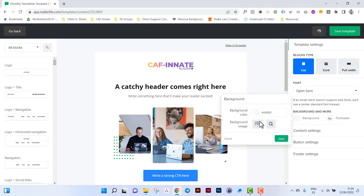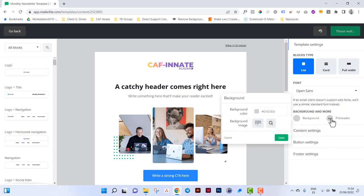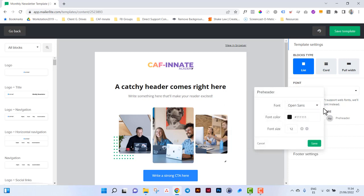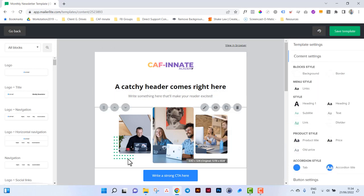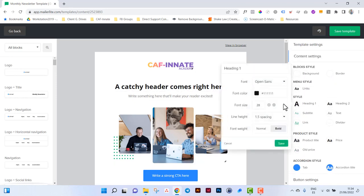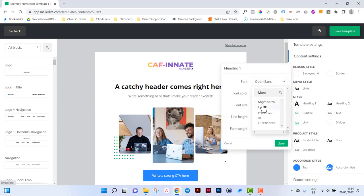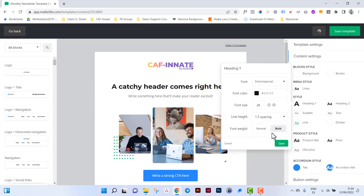You can change the background color, you can change the pre-header font. Then on the content, this is the content of the whole newsletter. You can change heading font so each time you put a new block in, it will inherit the template settings that you are setting now. Take some time and actually set this up right so that the next newsletter you create is much easier. It inherits the settings that you have spent time doing and it keeps it all aligned with your brand.